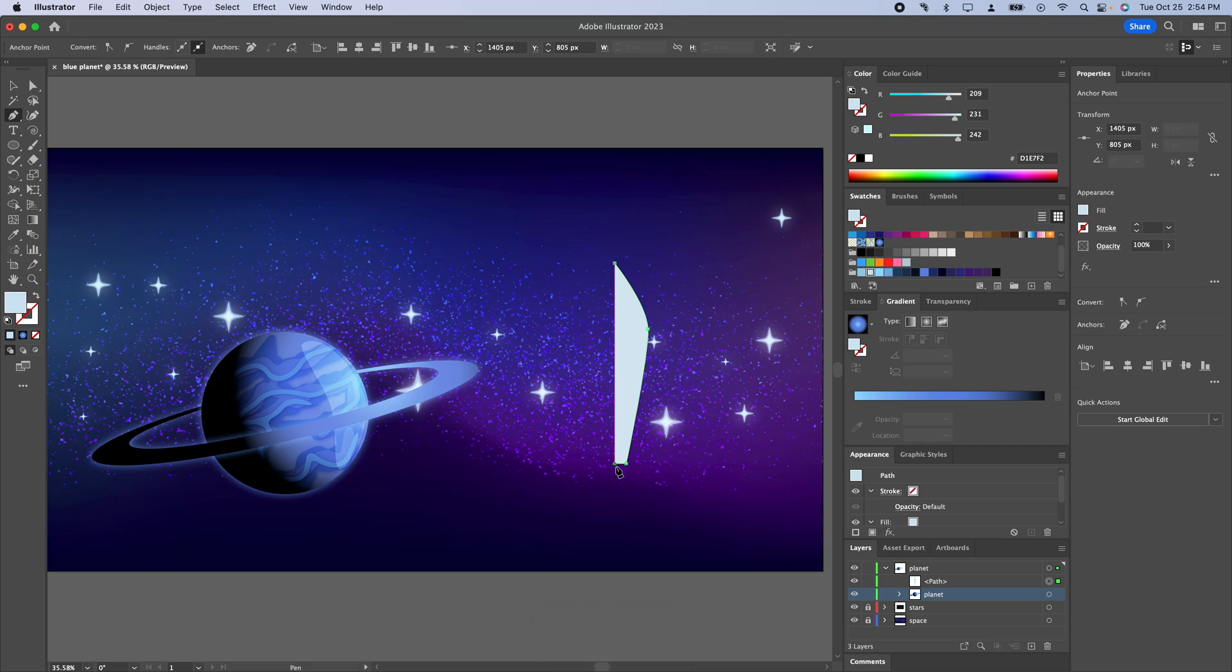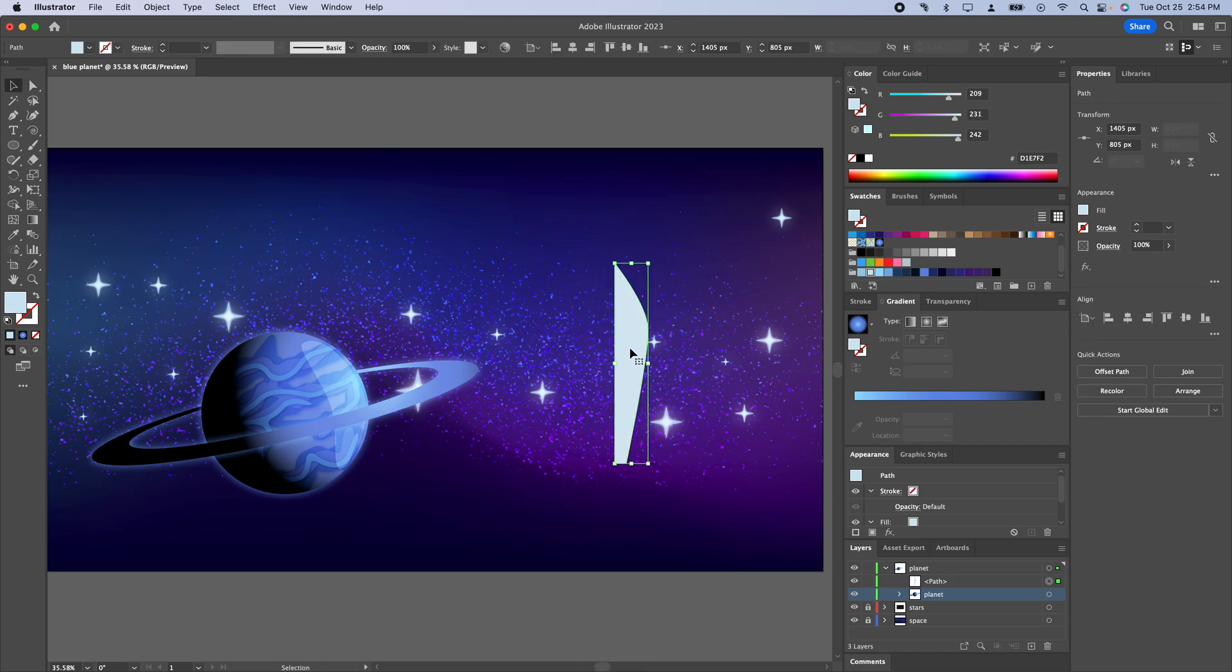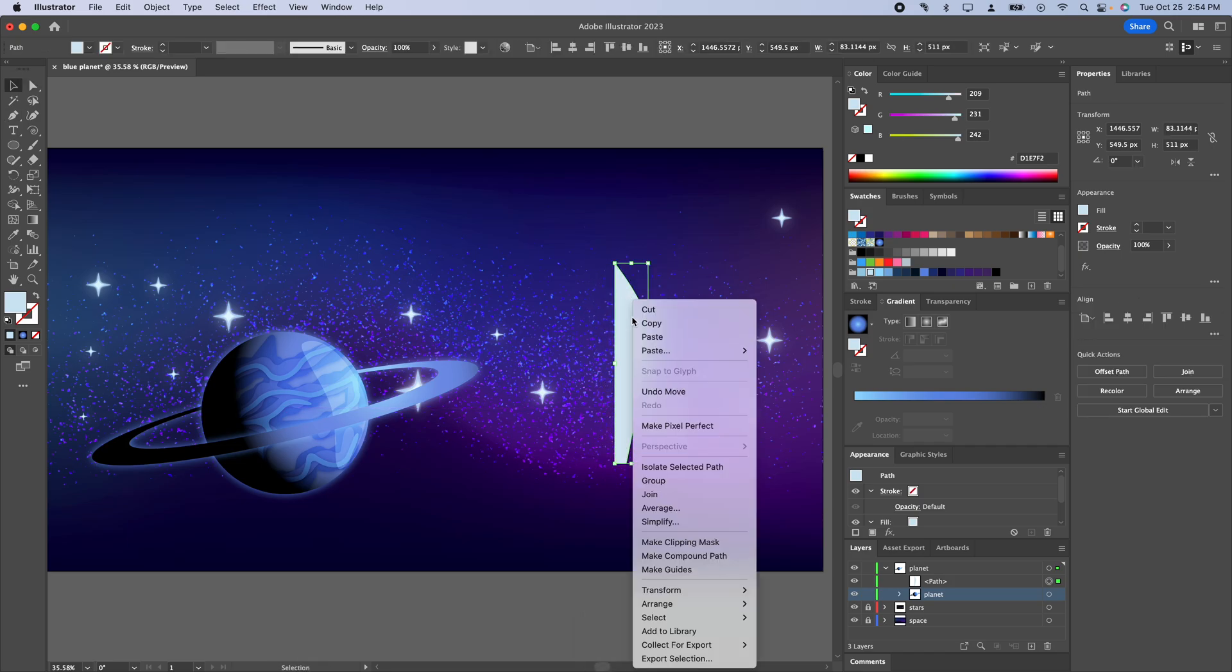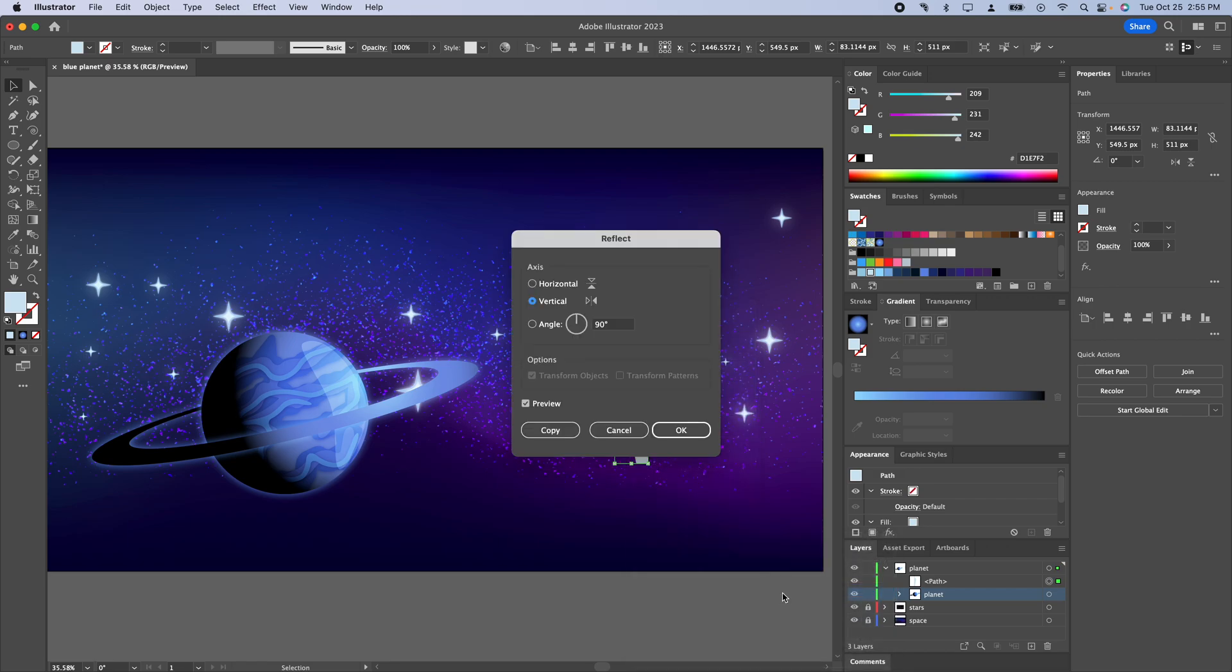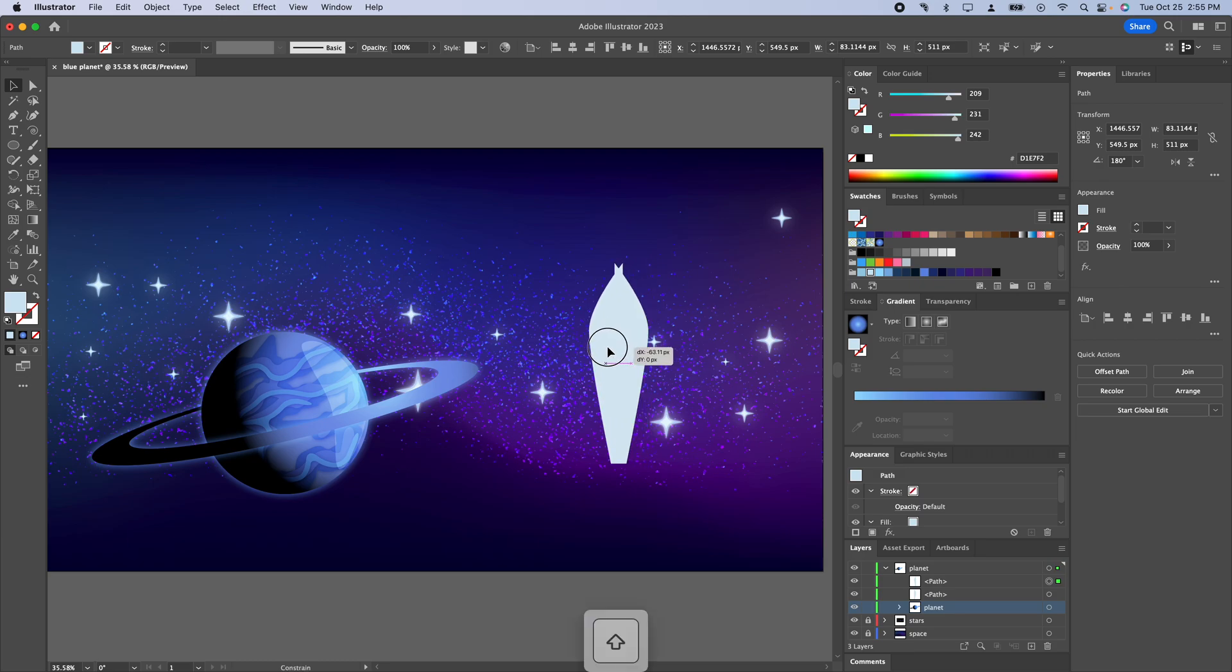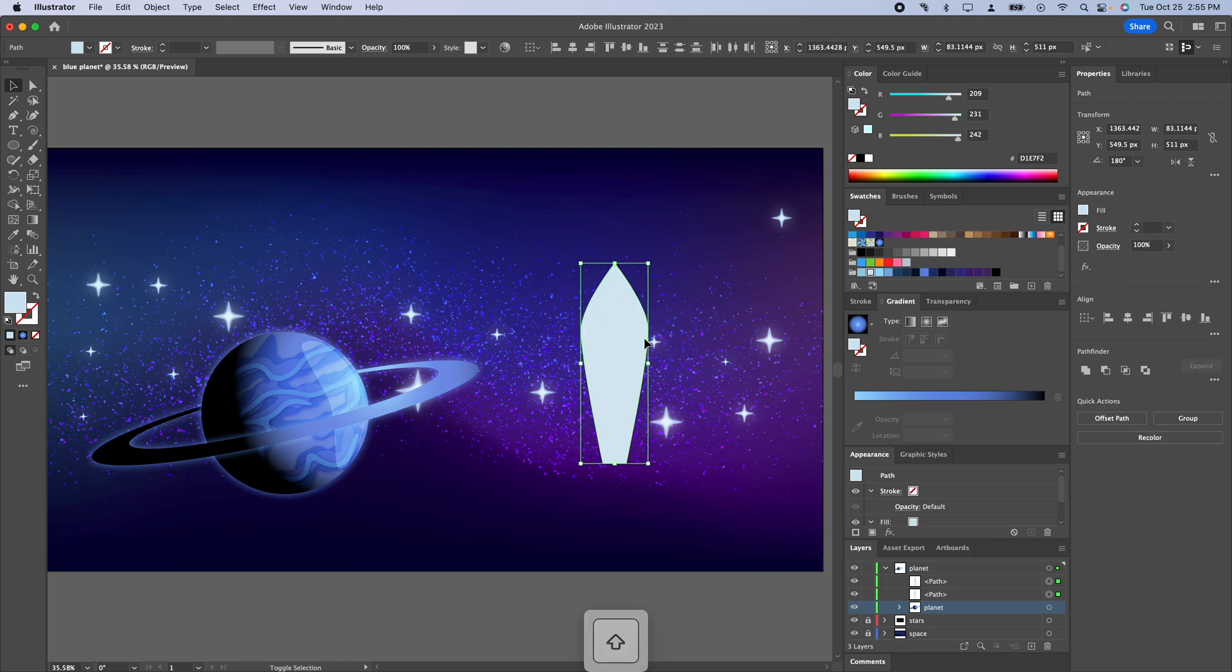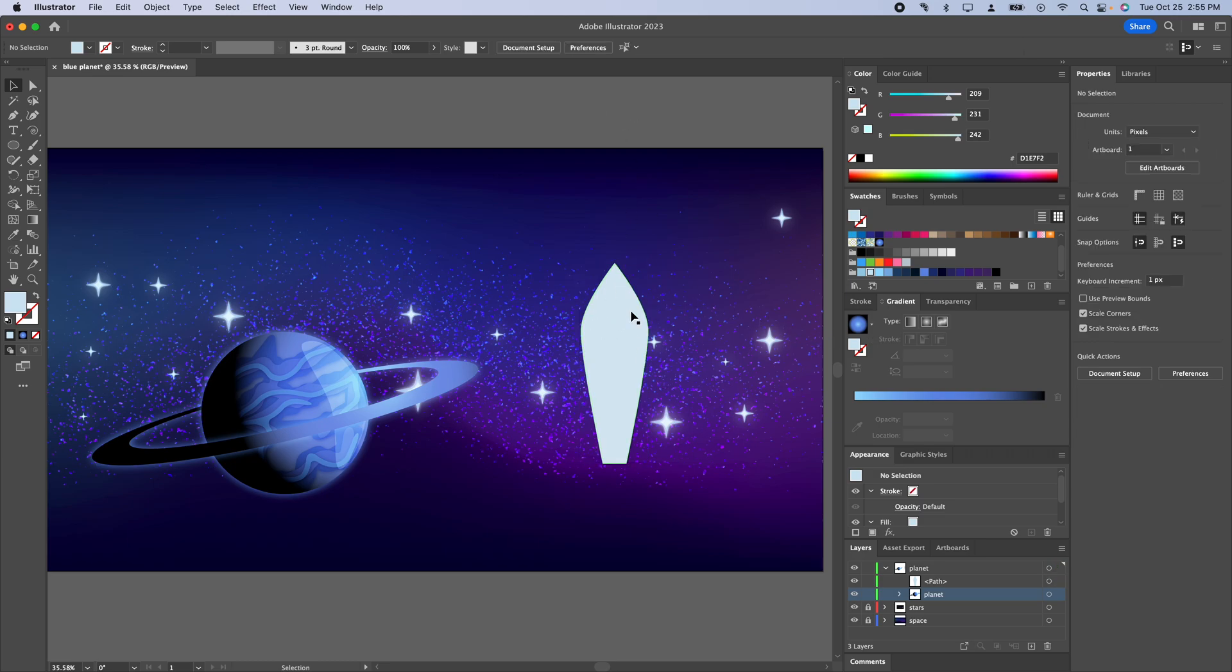I just want to make sure that this bottom point is in line with the top point and now I can select this, right click on it, go to transform reflect and then copy and we'll get another duplicate of this. Then I'm just going to select both of them and we can use the pathfinder over here on our properties panel to just join them together so we've got this nice single spaceship.